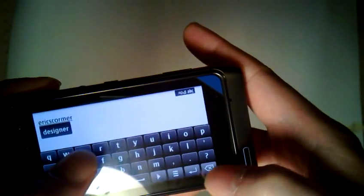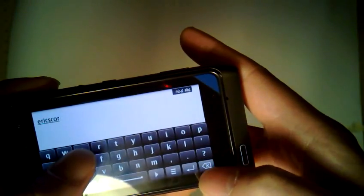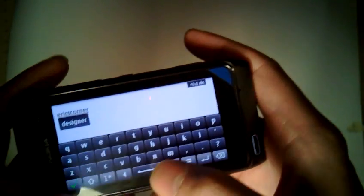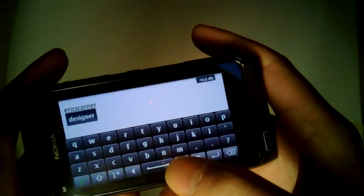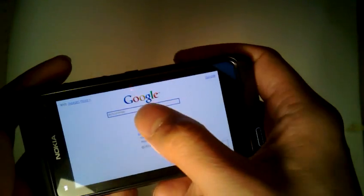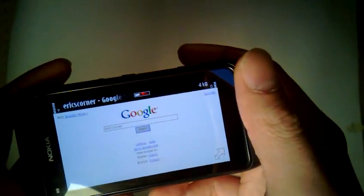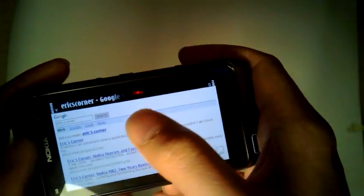Oops. Fat-fingering this. Click search. There we go.